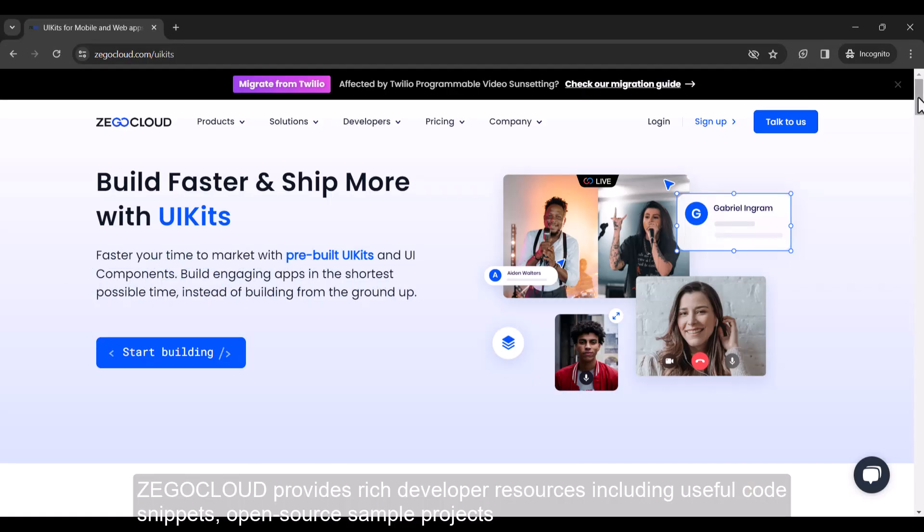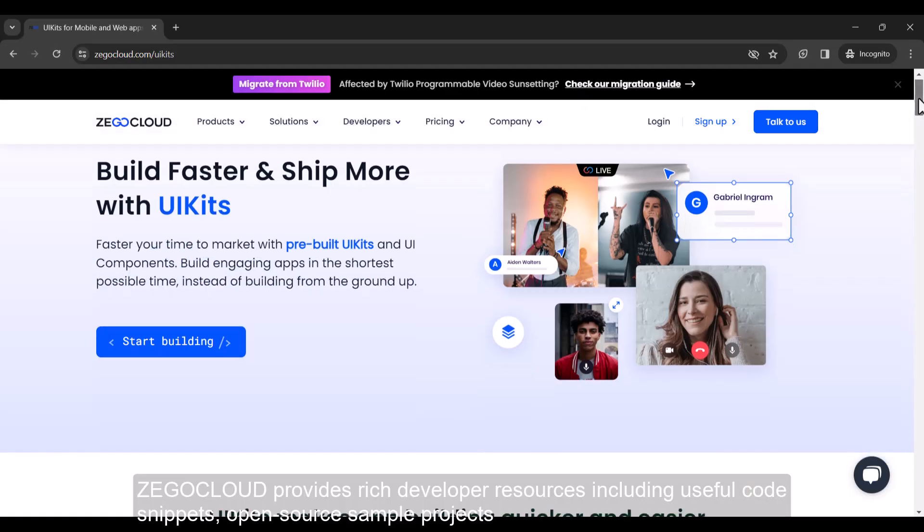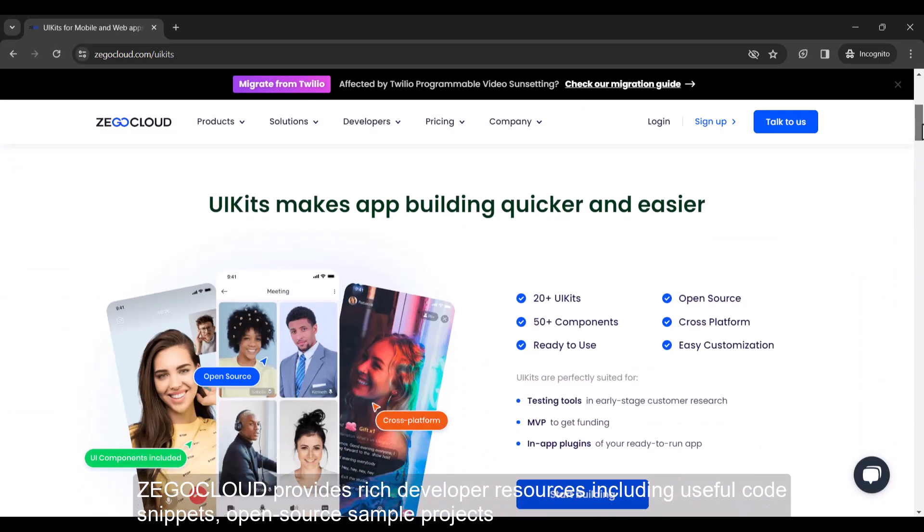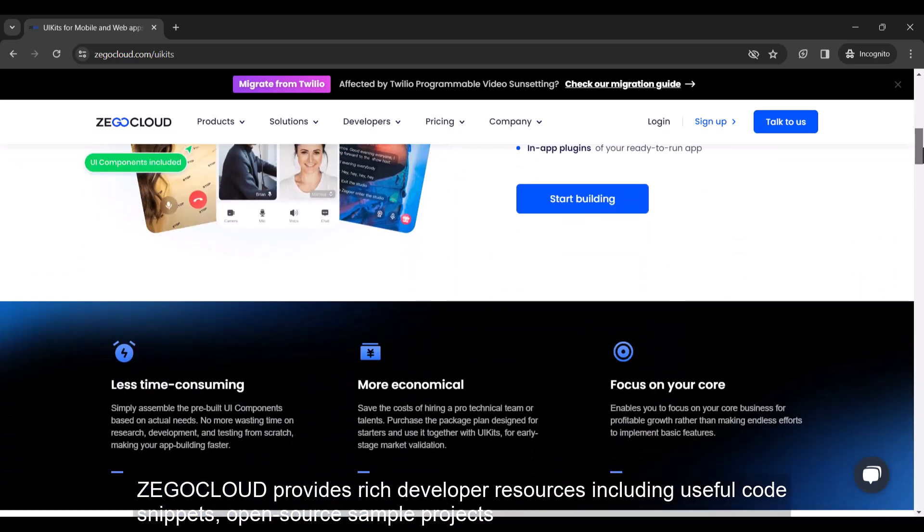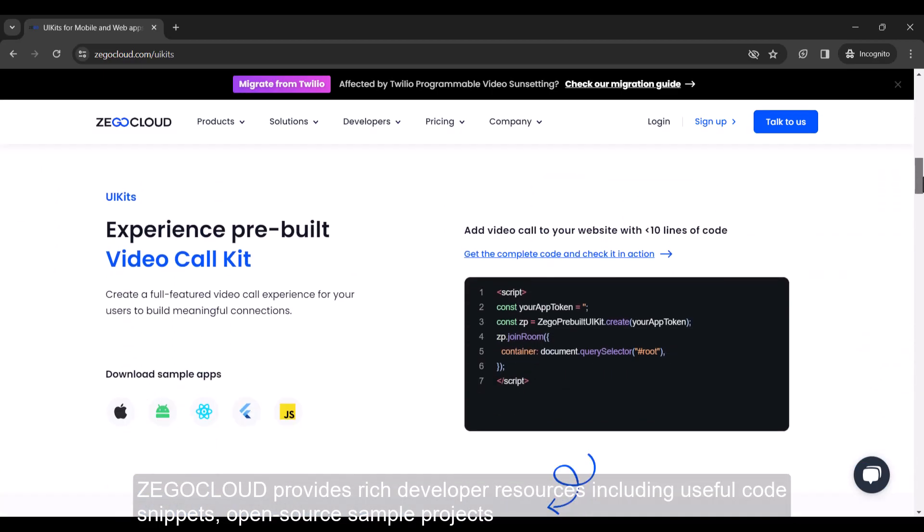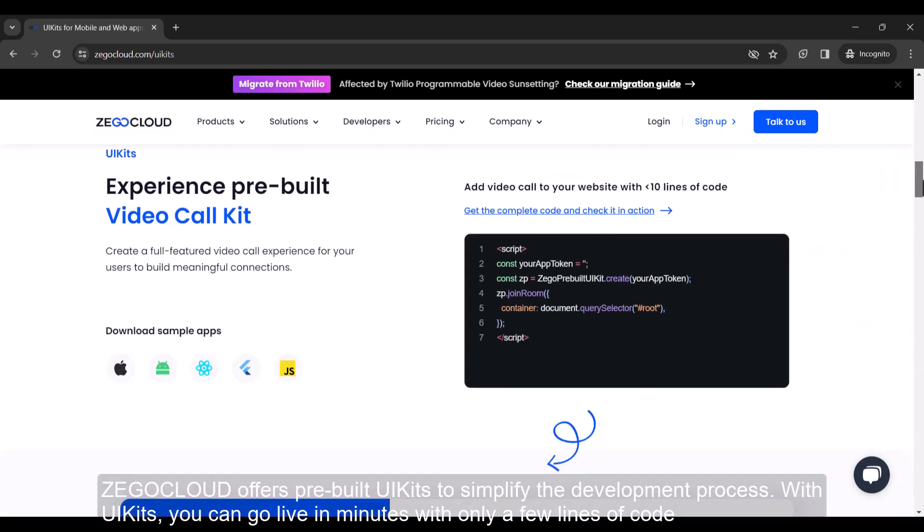Zegacloud provides rich developer resources including useful code snippets, open-source sample projects. Zegacloud offers pre-built UI kits to simplify the development process. With UI kits, you can go live in minutes with only a few lines of code.